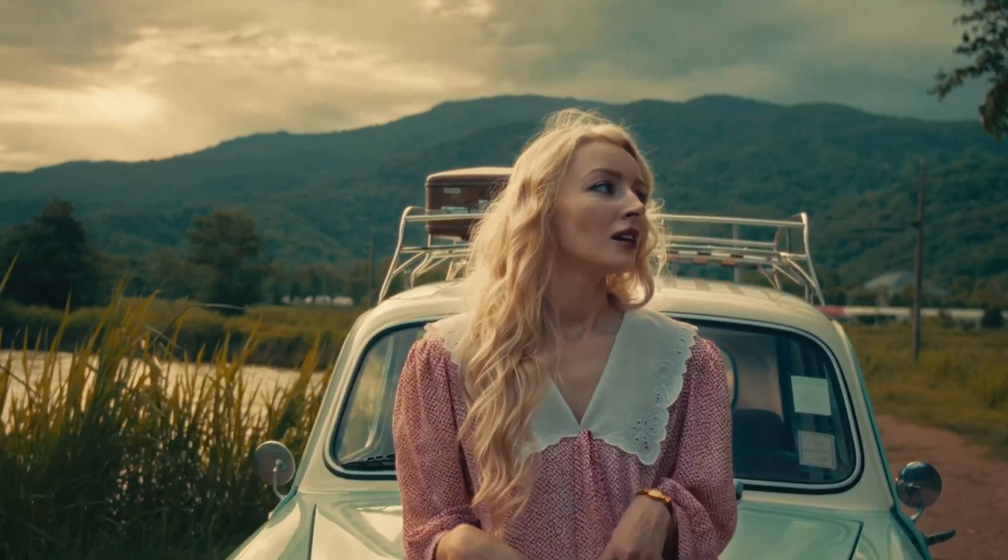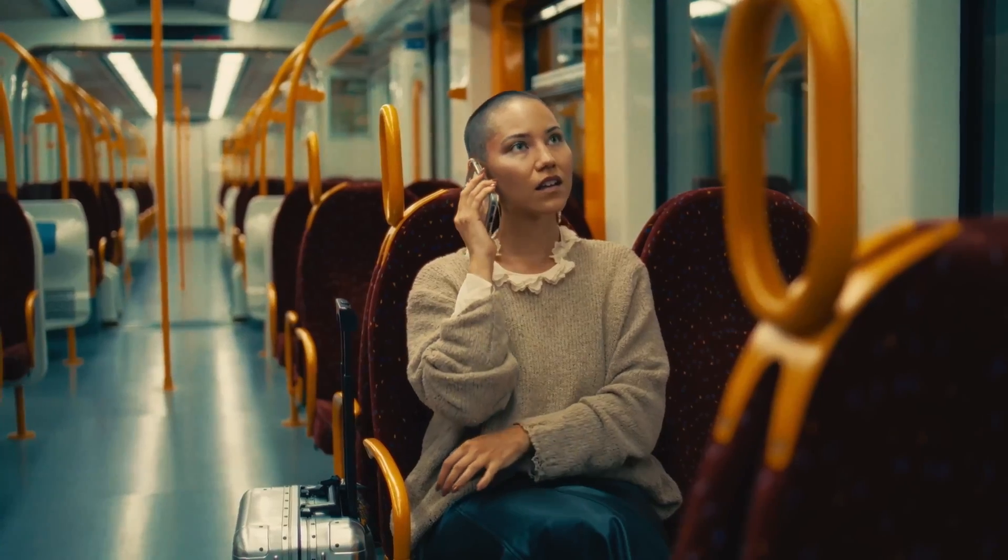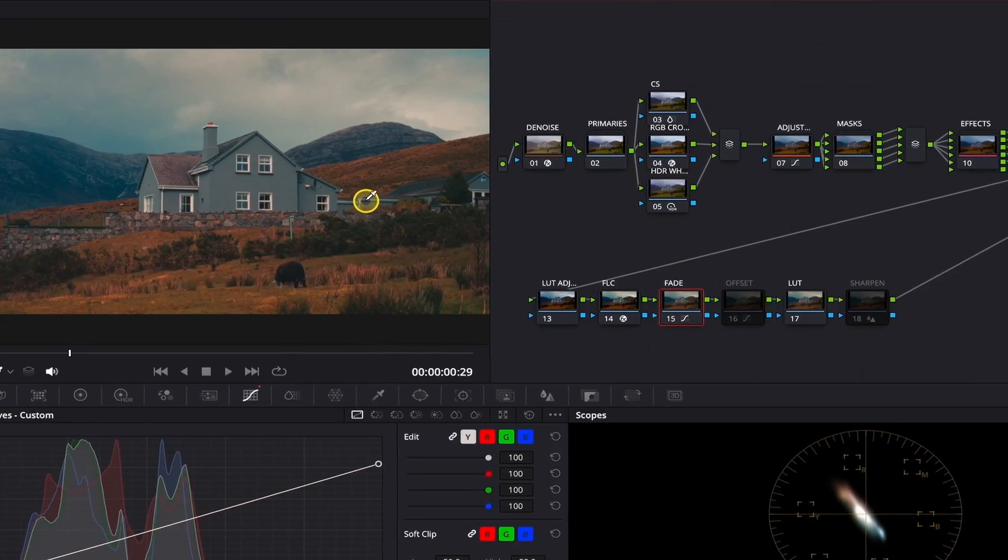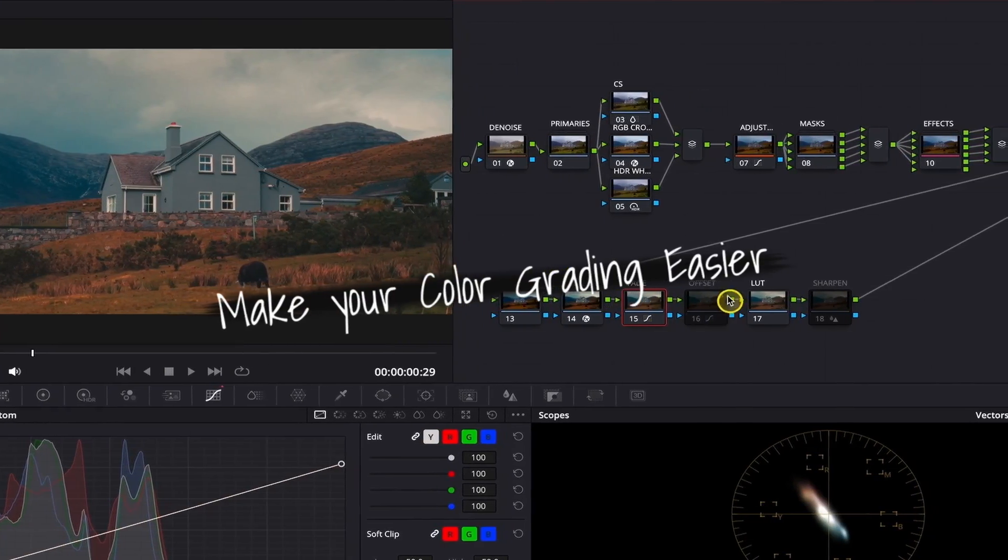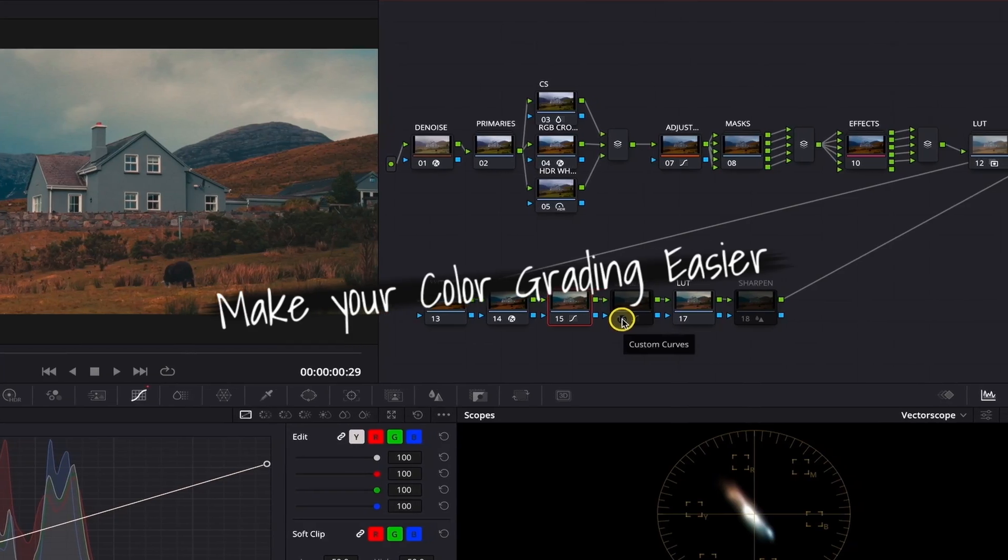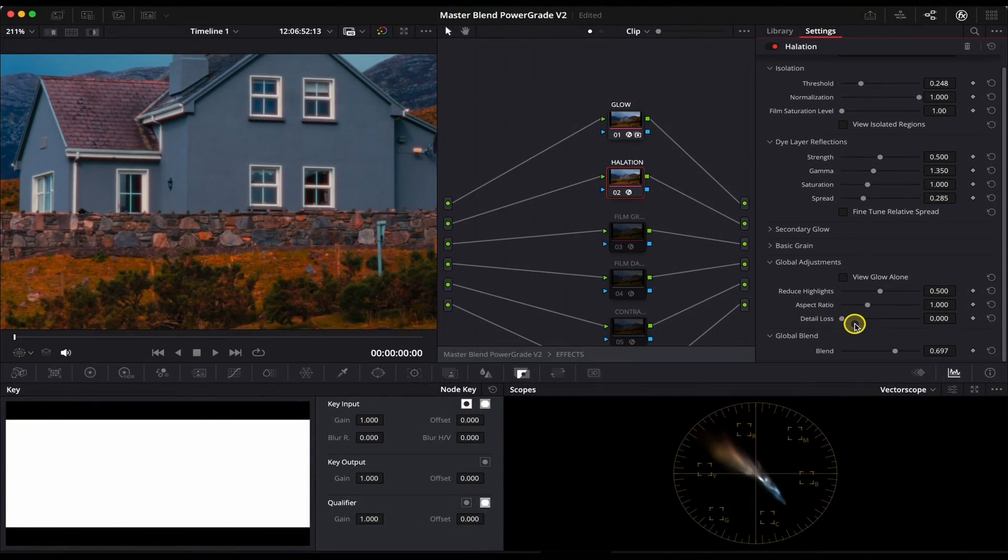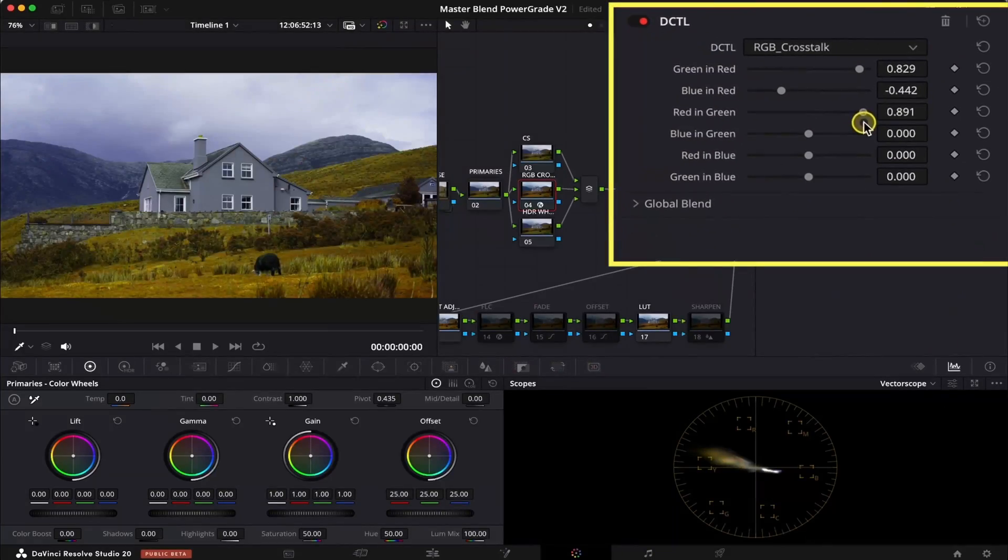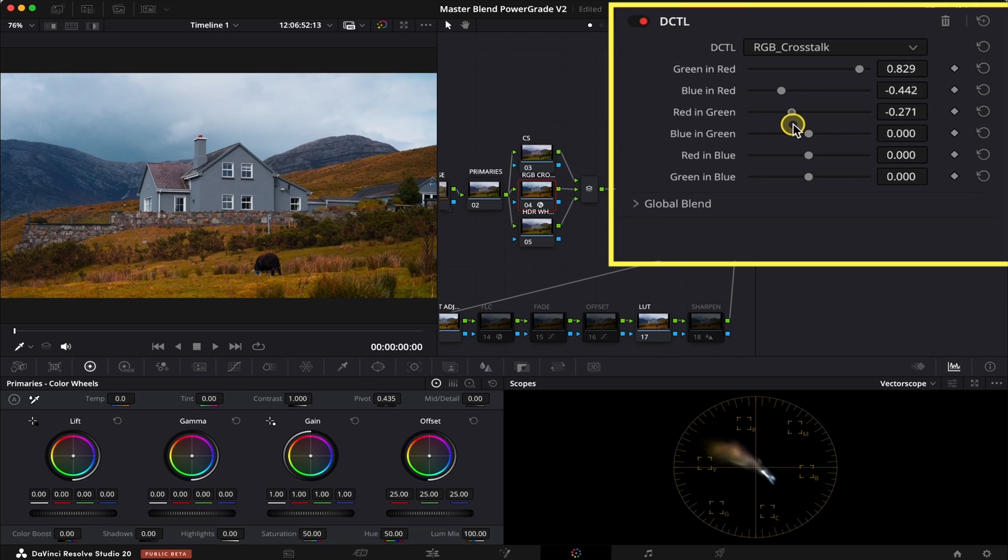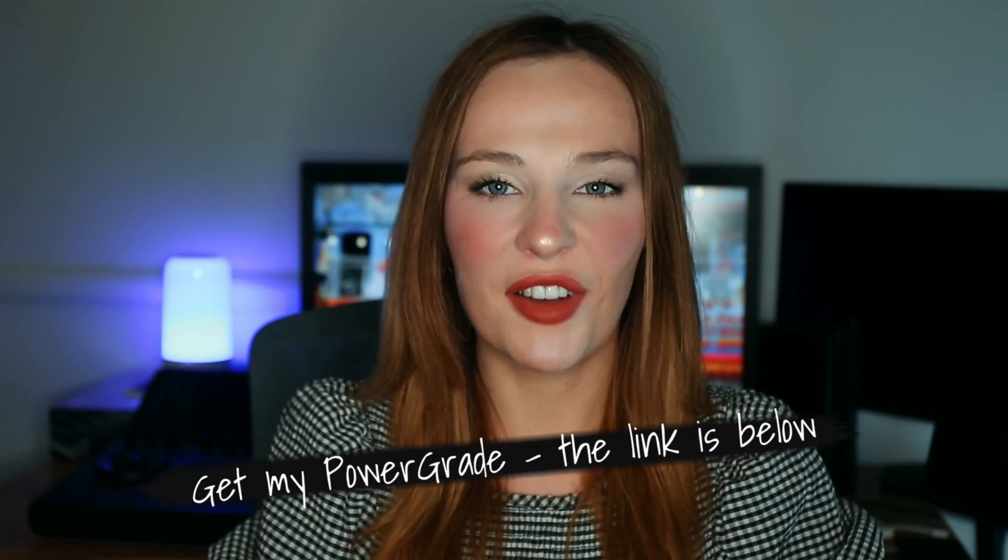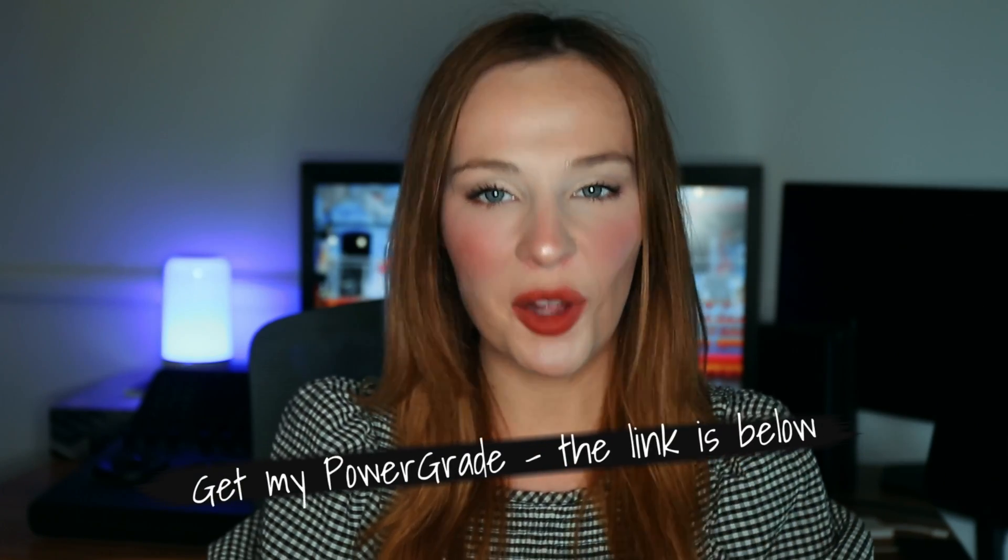But before we dive into it, I've just released a brand new tool for DaVinci Resolve, Master Blend Power Grade V2. It is designed to make your grades more filmic, with every note explained. And there's a detailed video tutorial, an ebook, and a powerful RGB crosstalk DCTL that adds that rich depth to your footage. So if this sounds like something that could help you to level up your work, you can find a link to it in the description below.